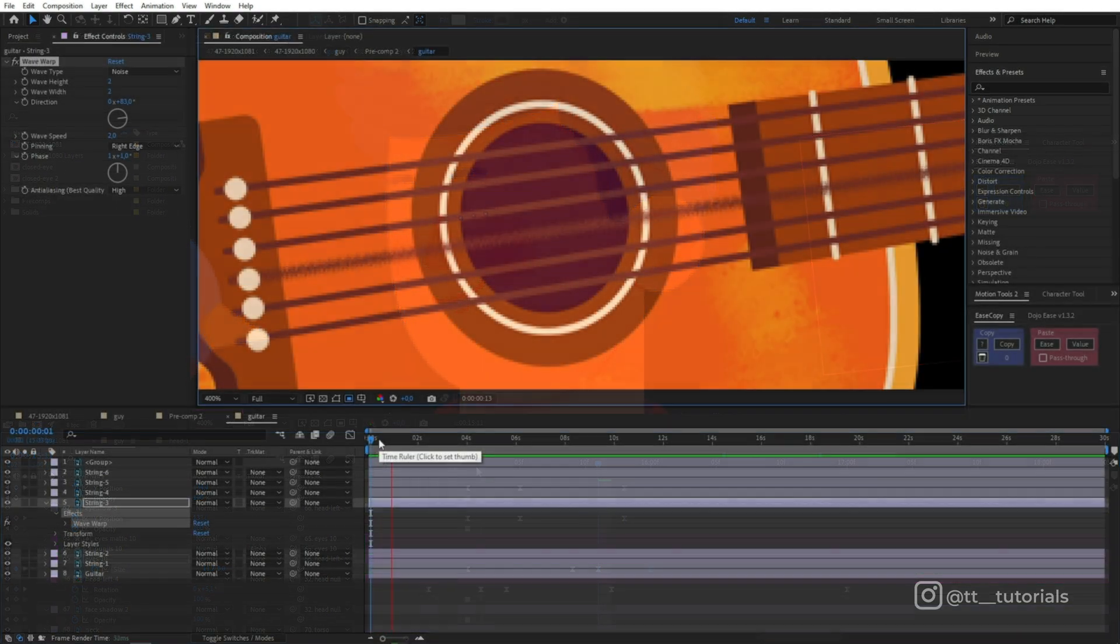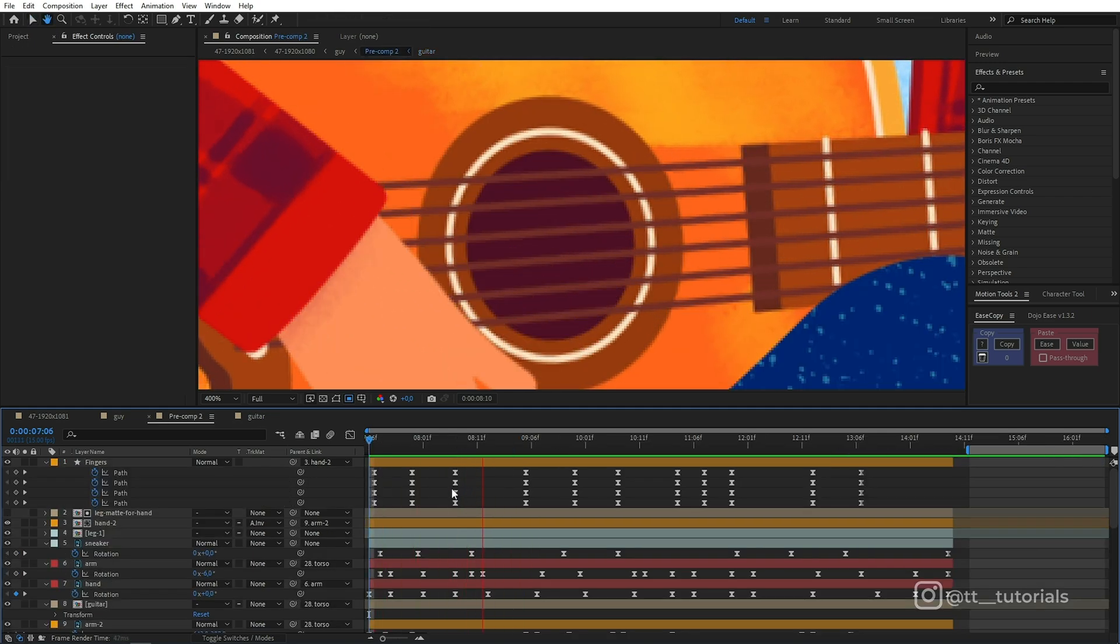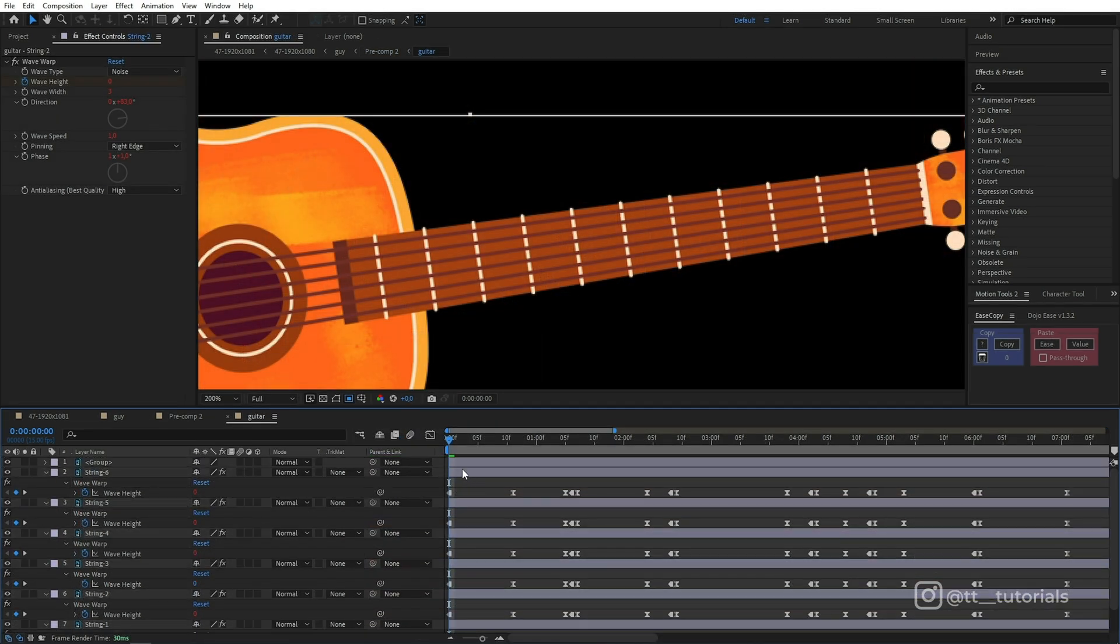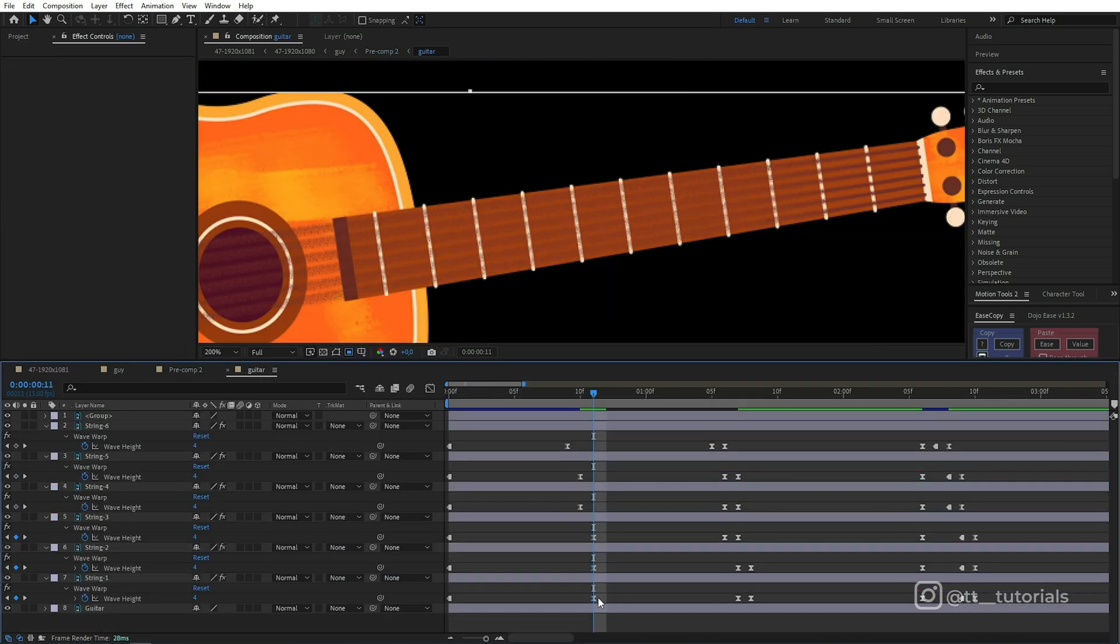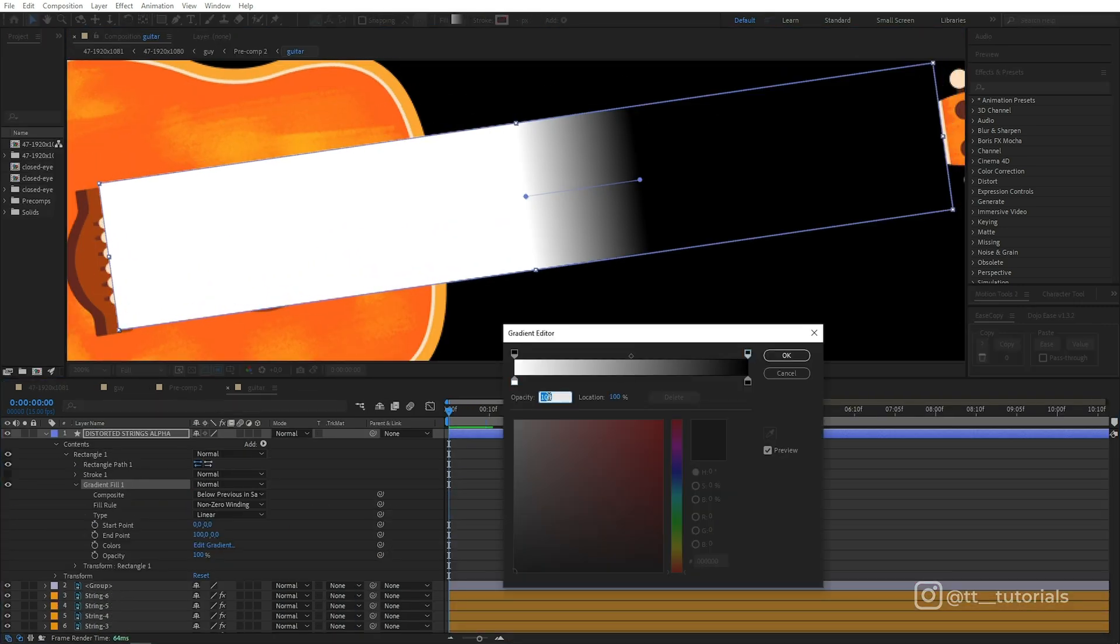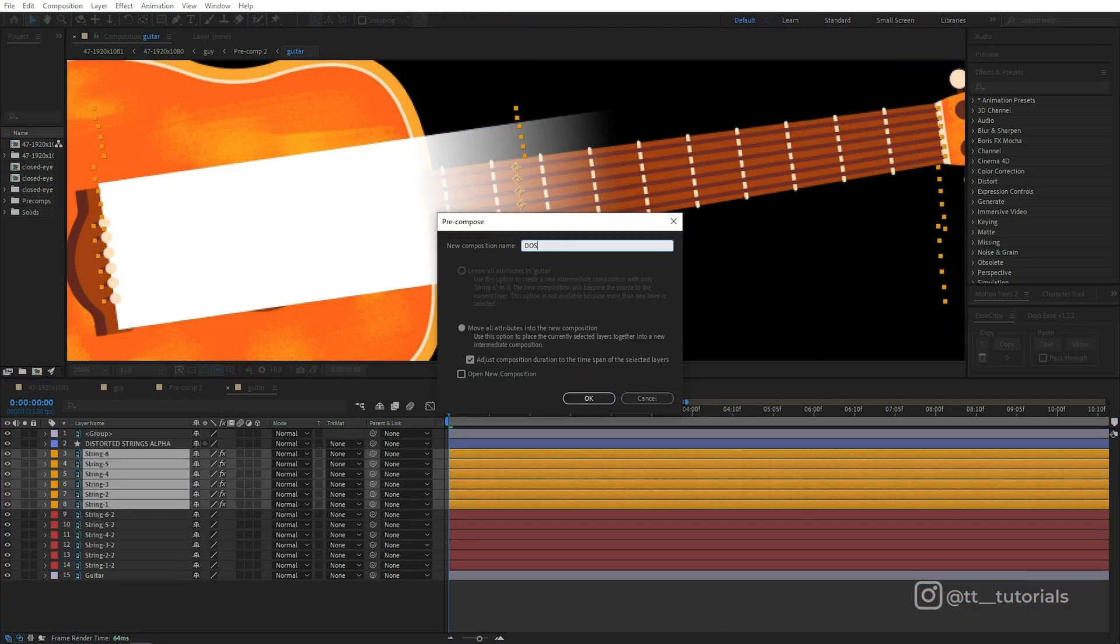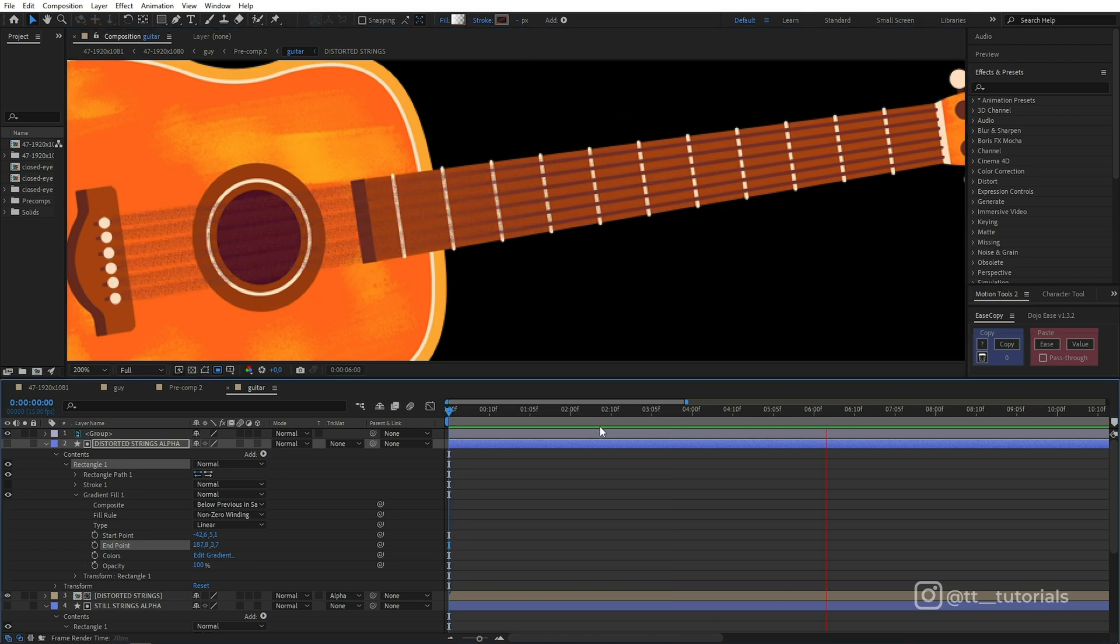When it came to strings animation, I began with one string. Adjusted distortion and set keyframes so it would distort right after the attack. Then I copied the effect to other strings and moved keyframes so strings would ring one after another. Now we need an alpha matte because strings should distort only in the area of the attack and they should be still on the guitar fretboard. We need to precompose both still and distorted strings and then apply an alpha matte to hide and reveal needed areas.